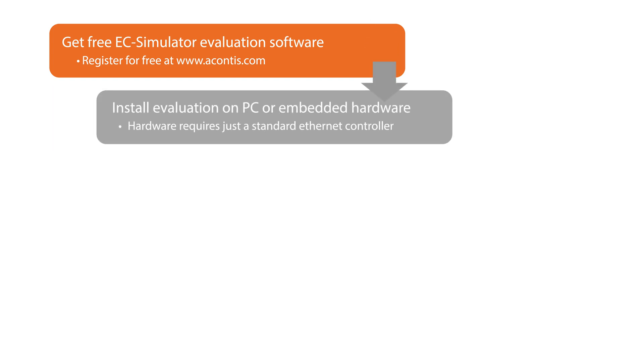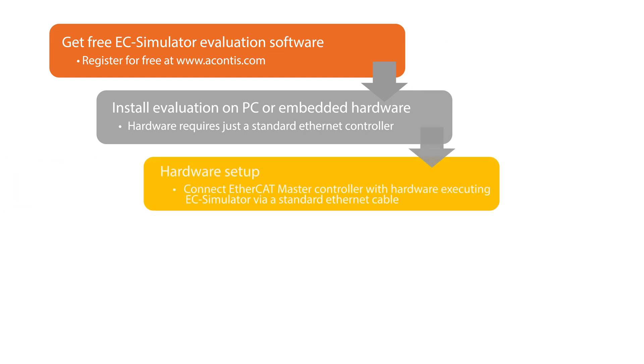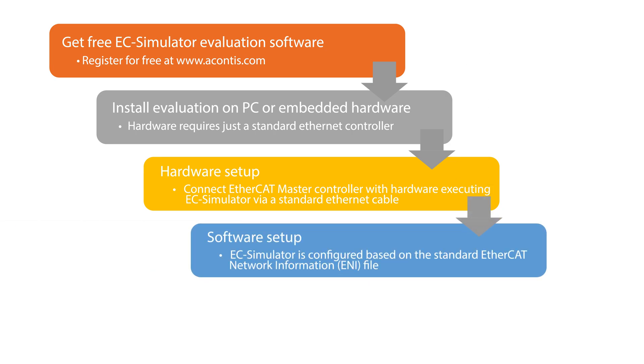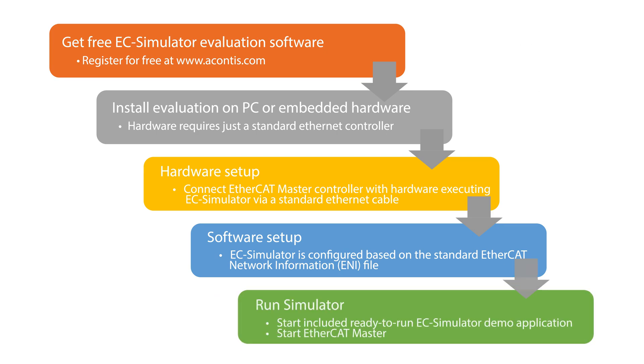A pre-built example application is included that can run out of the box on a PC or embedded system. Simply connect the master controller with the simulator hardware, start the included example application with an ENI file, and that's it. To learn more about advanced features and for help using the software, be sure to check out our further tutorial videos.